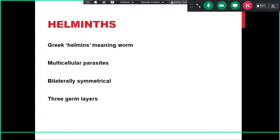The term 'helminth' comes from the Greek word meaning worm, because all nematodes and helminths look like worms. That is why they were named helminths and became known as a class. All of them are multicellular parasites with a bilaterally symmetrical body and three germ layers — features common to all helminths.